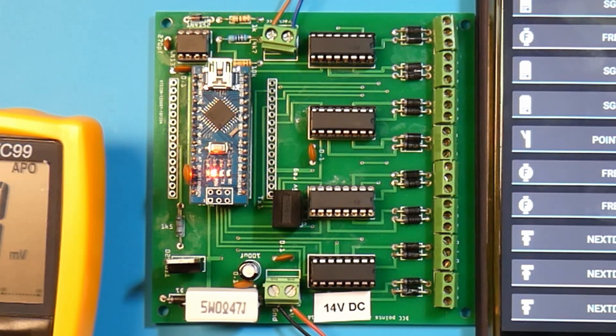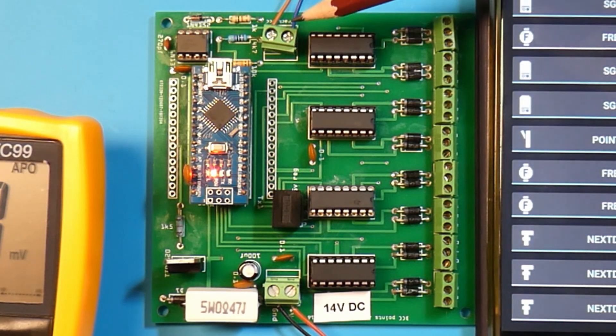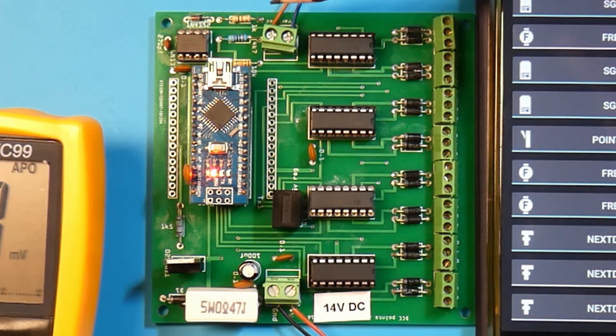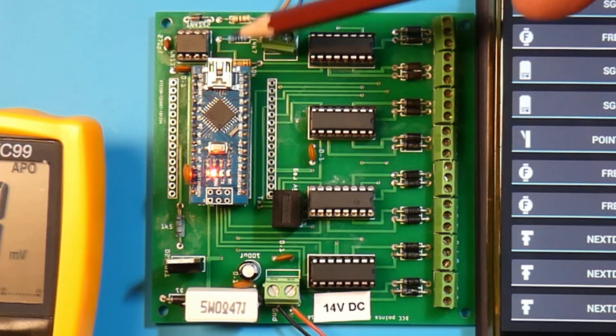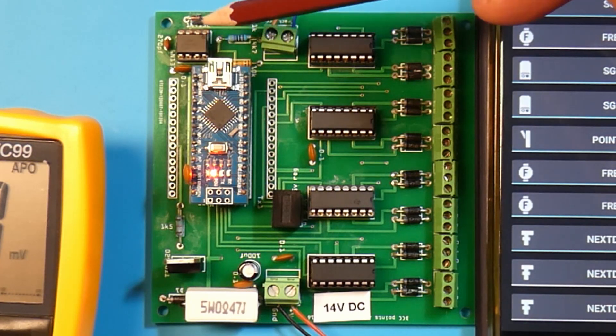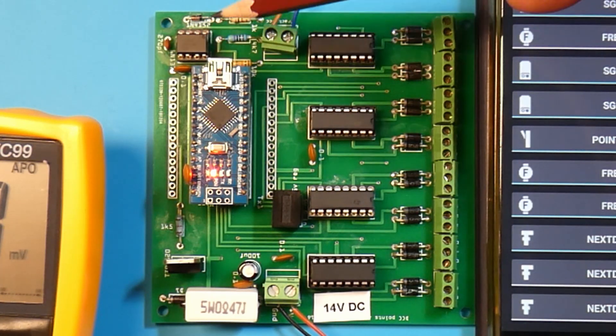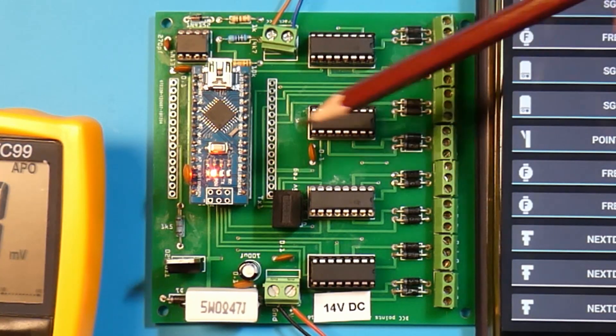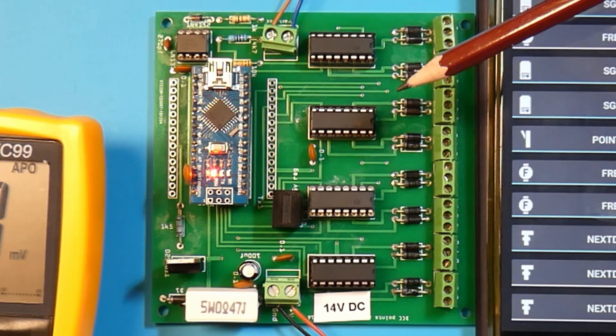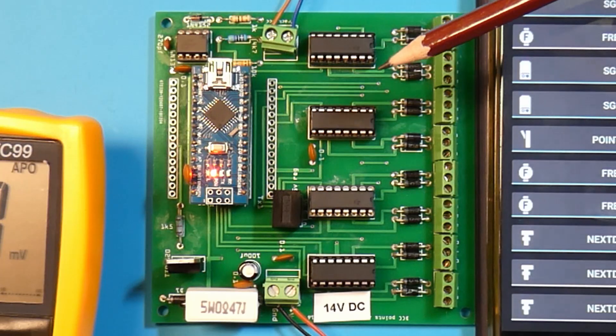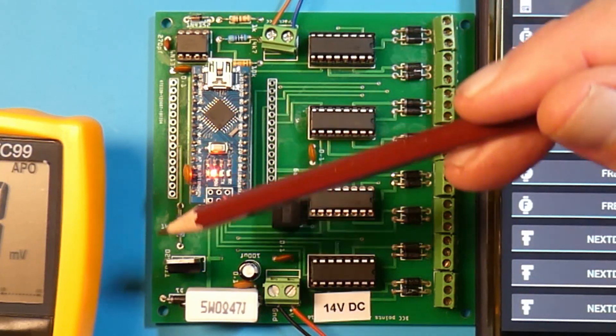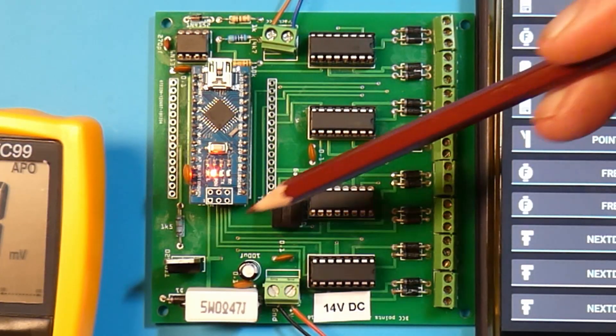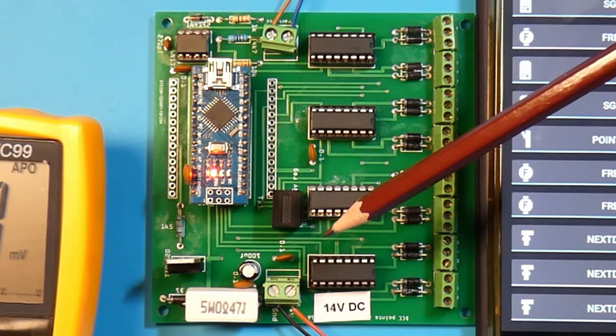On the board, the DCC comes in this side here. It goes up to an optocoupler which makes it quite safe for the Arduino to use the signals. On this end of the board we've got a power supply.